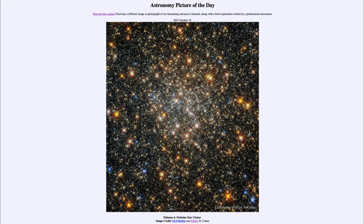Today's picture for October 19th of 2021 is titled Palomar 6 Globular Star Cluster. This is an example of one of several hundred globular star clusters that are part of our Milky Way galaxy. They are essentially globs of stars and small satellites of our own galaxy.